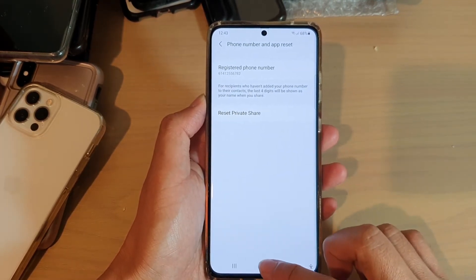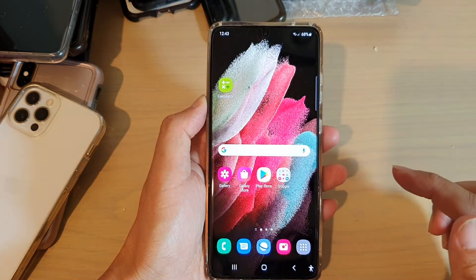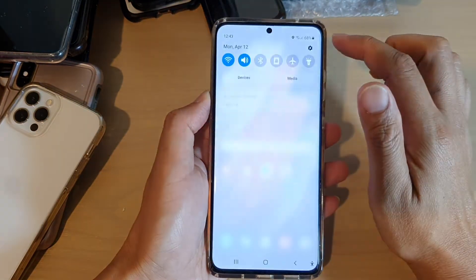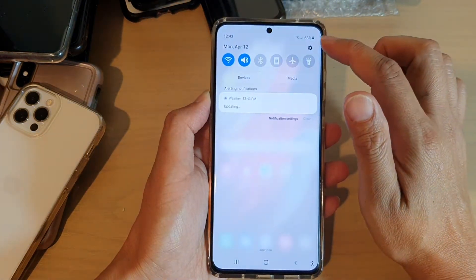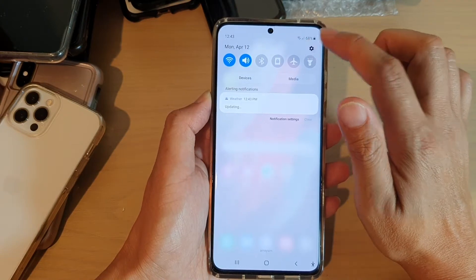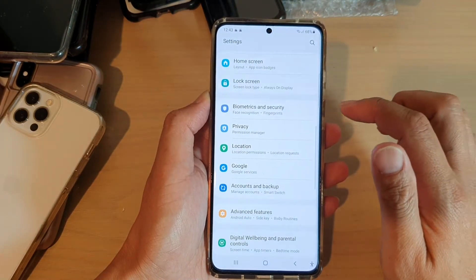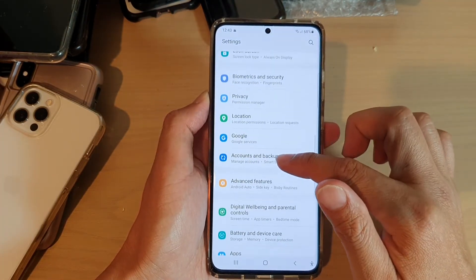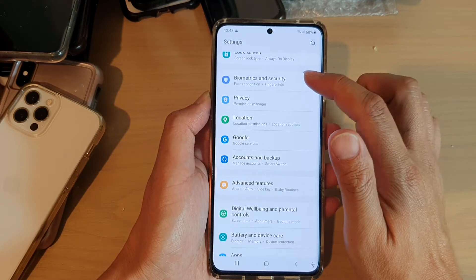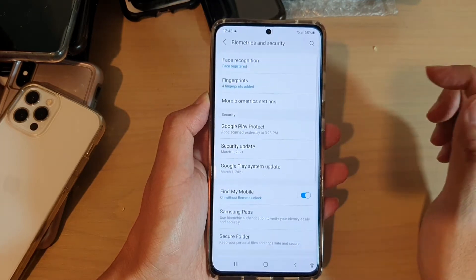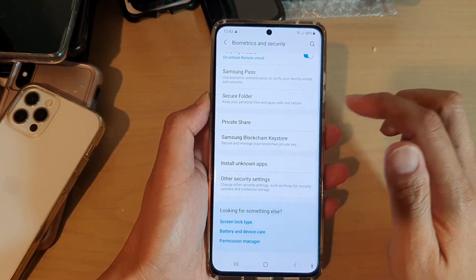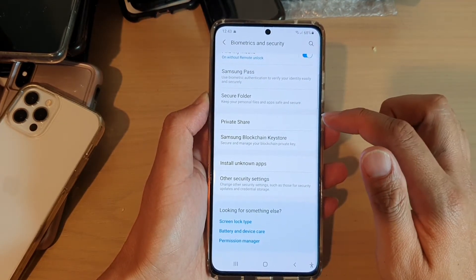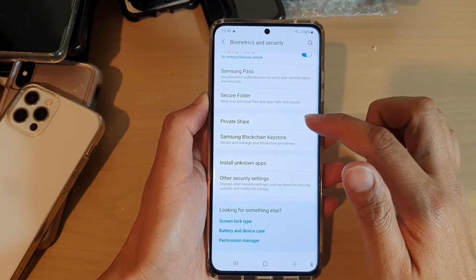First, tap on the Home key to go back to your home screen. Then, swipe down at the top and tap on the Settings icon. Next, go down and tap on Biometrics and Security. Then, swipe down and tap on Private Share.